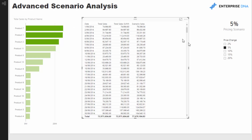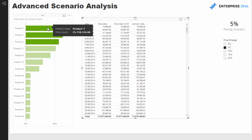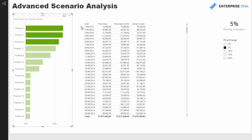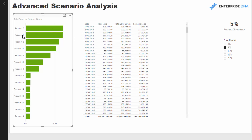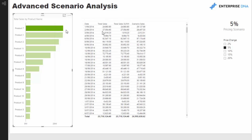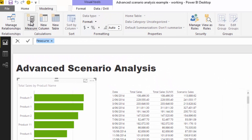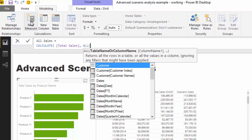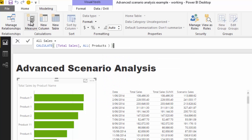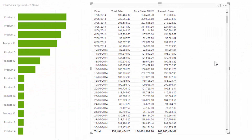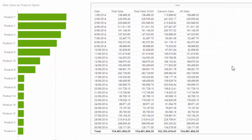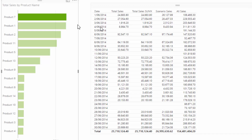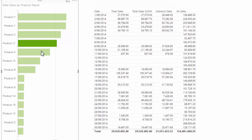The first thing we need to do is, regardless of any selection made, calculate what the total sales are. We want a result that does not change based on the product selection. We can do this quite easily — I'll call it all sales, and I'll go CALCULATE(total sales, ALL(products)). If I drag all sales into the table now and select a product, you'll see it actually stays exactly the same — which is exactly what we want.